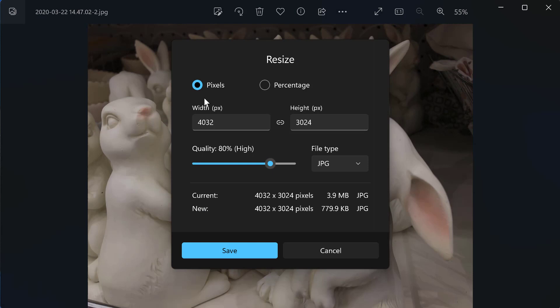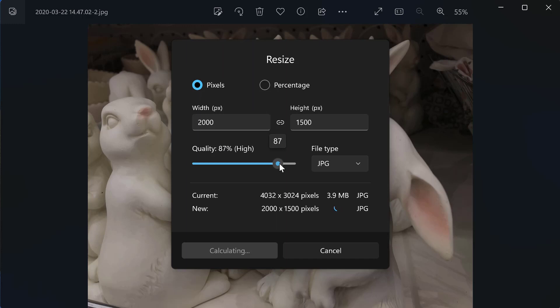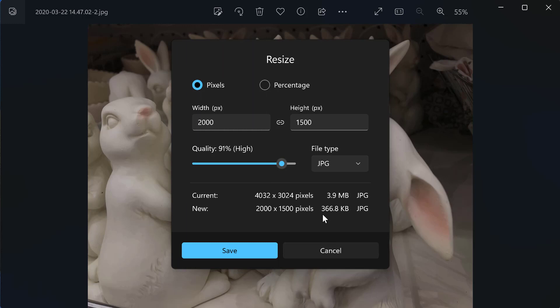So then I would go 2000 for my longest side. I can choose the quality of my JPEG. I like to do at least like 90 percent. It shows you the size of your file. When you're doing something small like this, like if you're submitting to my class,